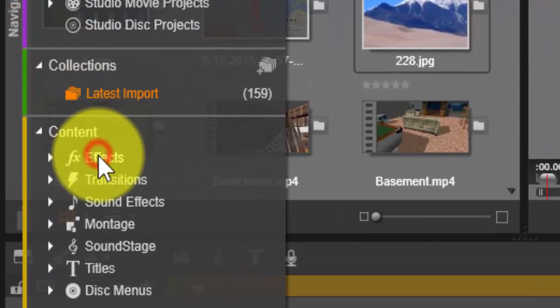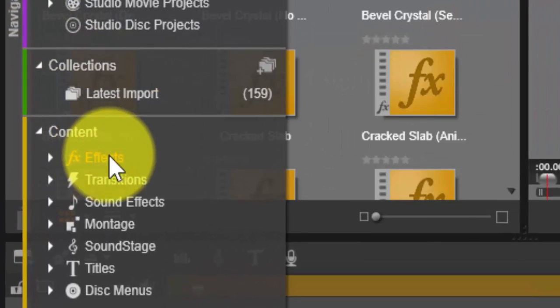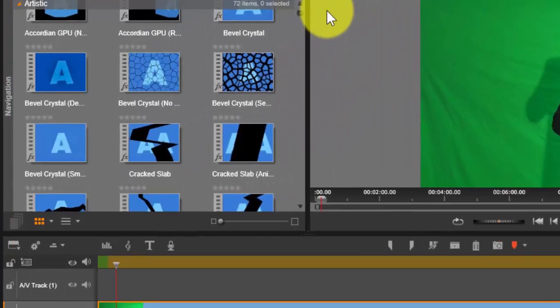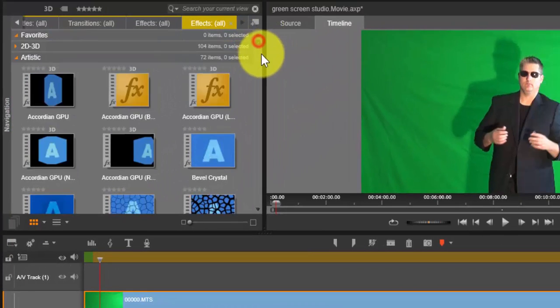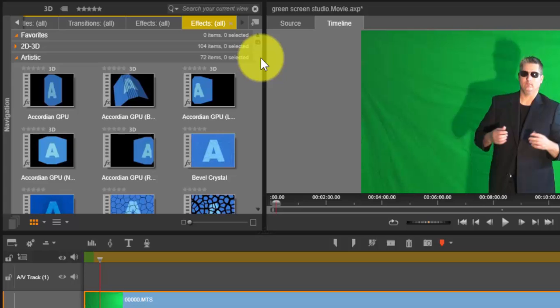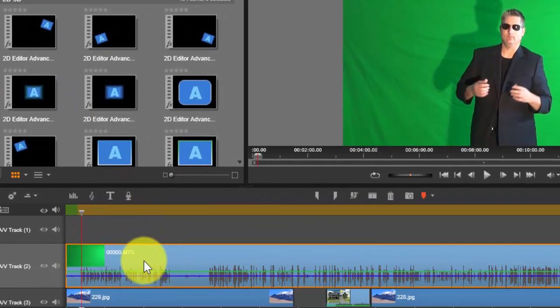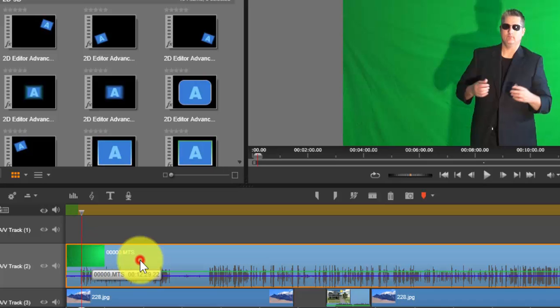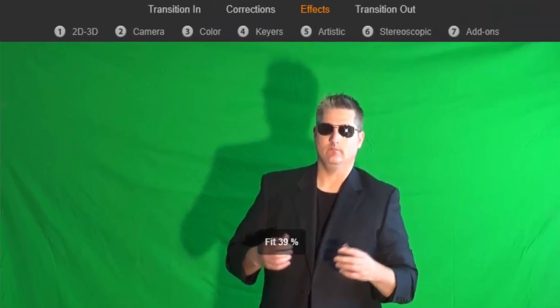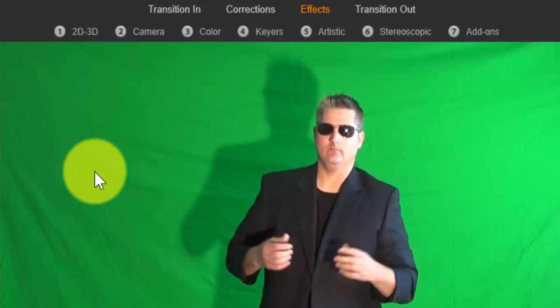We're simply going to do this: we're going to double-click on it. Then you can open up the effects, and you can see the effects here up on top, and you can transition in, do some corrections, and whatnot.